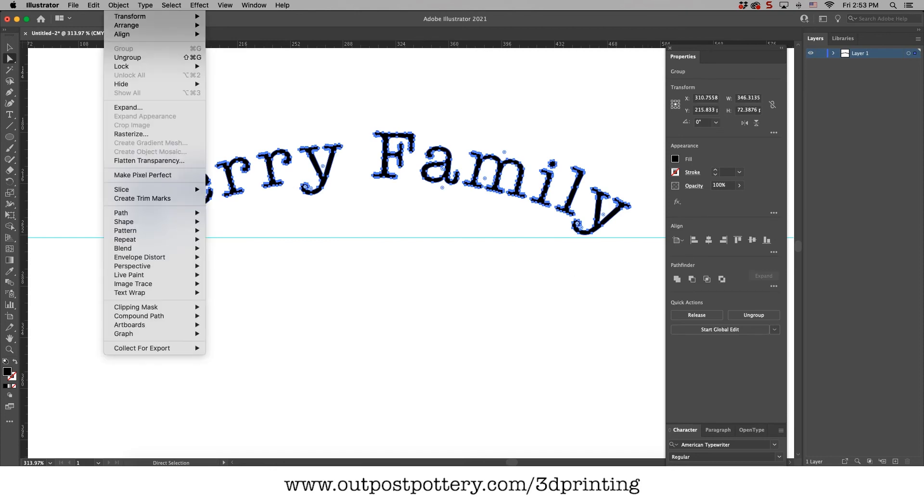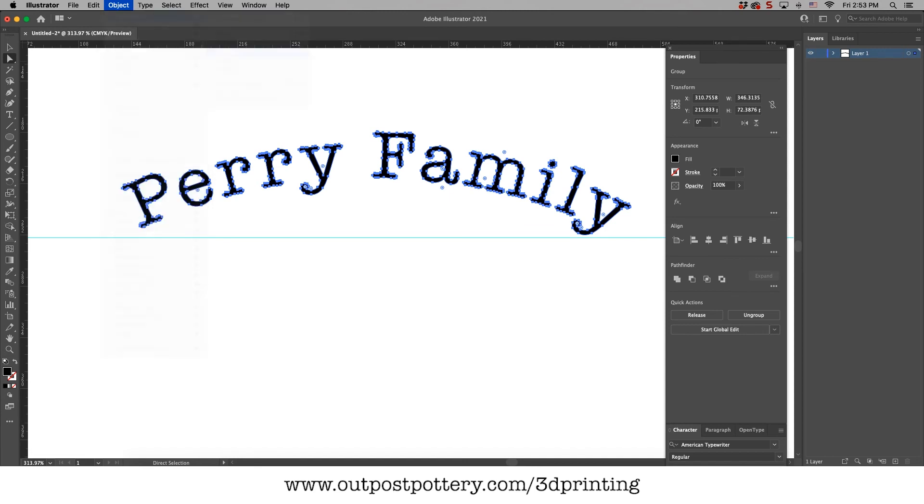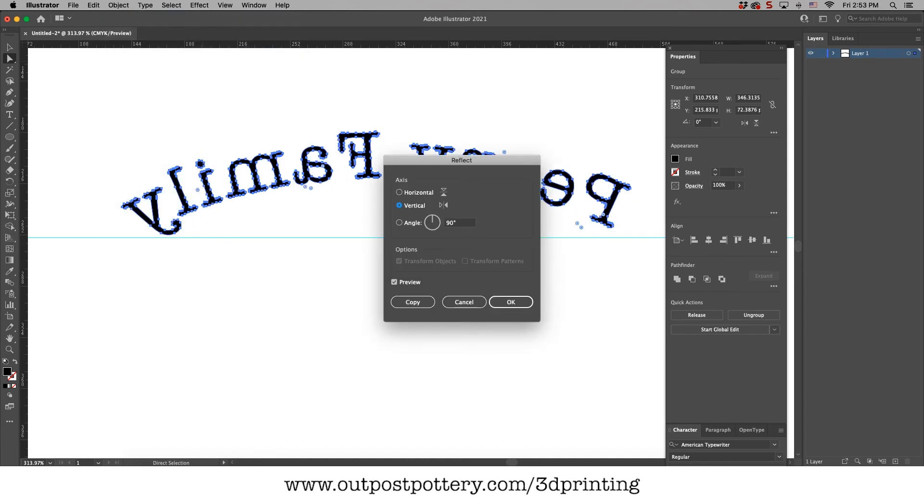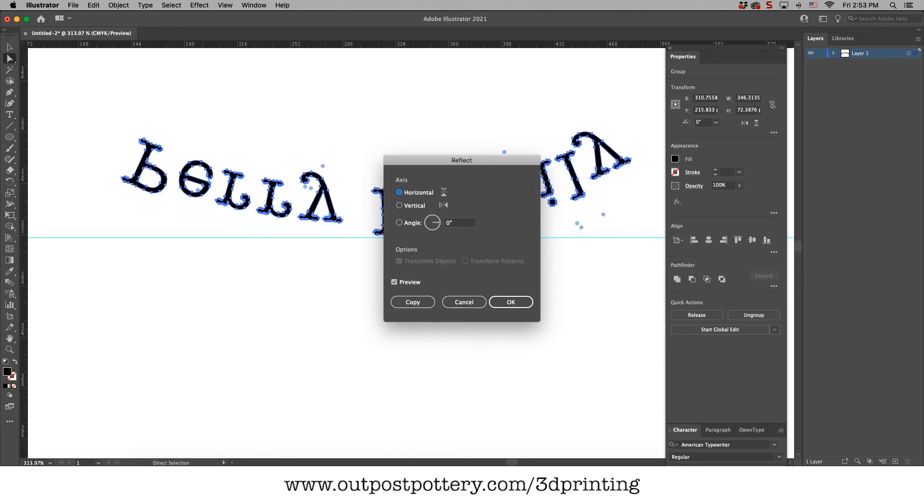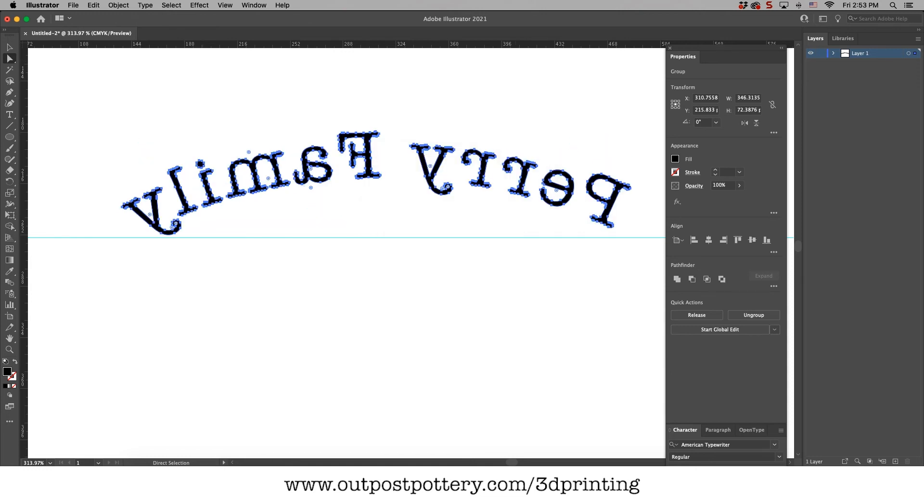Let's take this and let's go to object, transform, reflect. And we're reflecting over the vertical. If we do it over the horizontal, it'll do that. But if you do it over the vertical, it does it backwards.